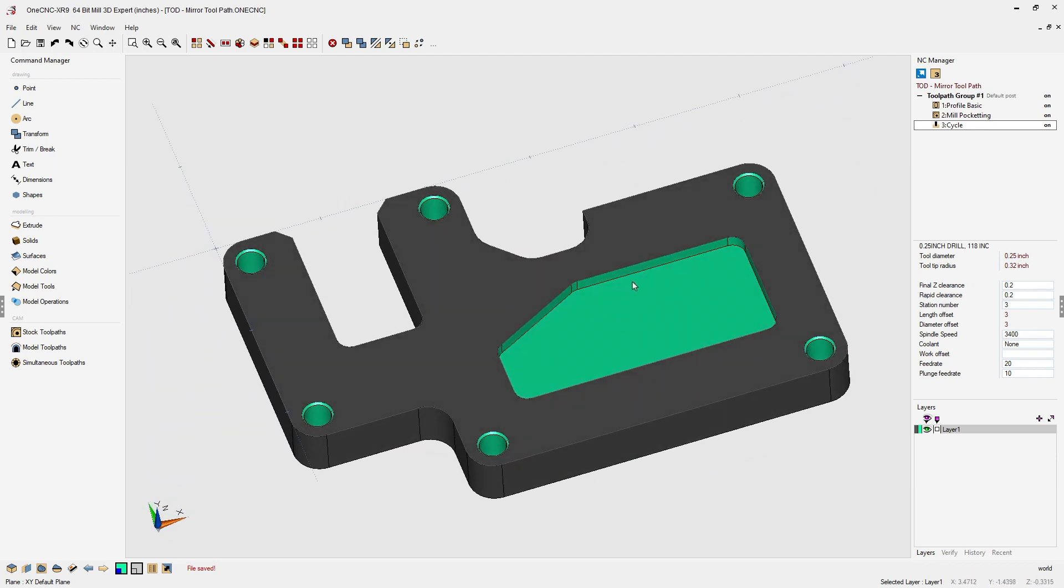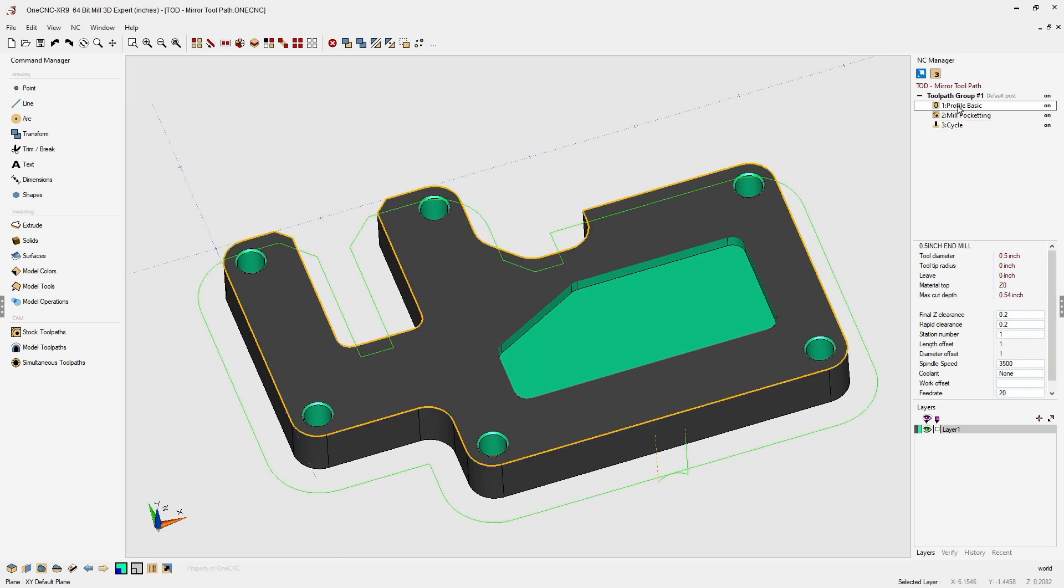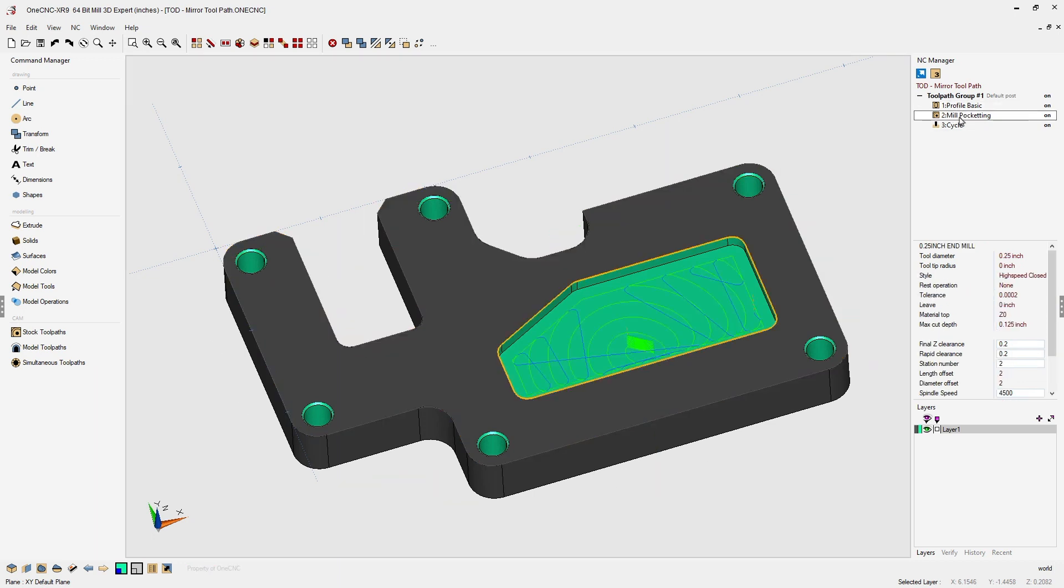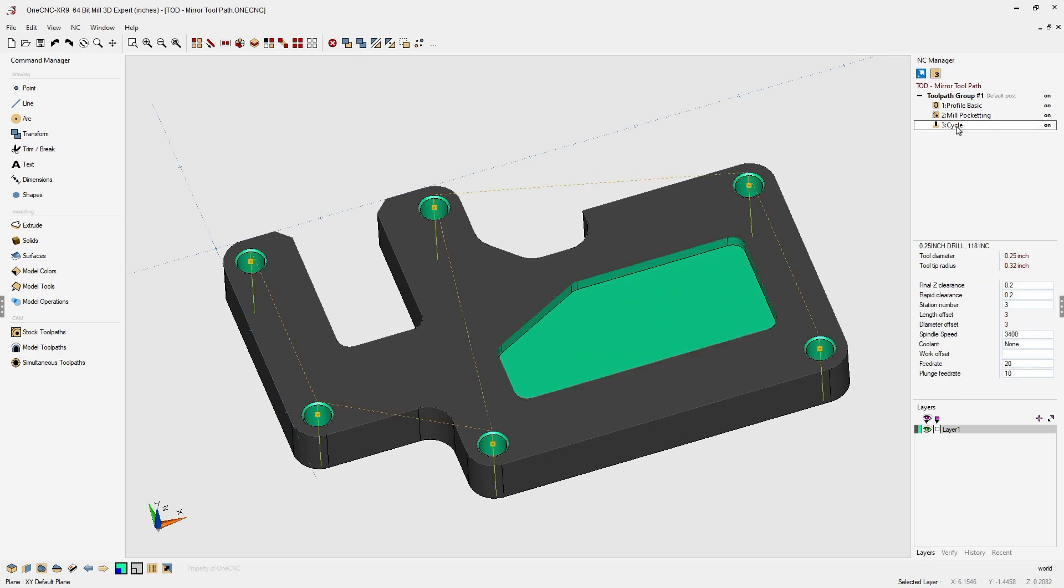In this example, I've applied a climb cut profile operation to the part, a high speed pocket operation, and a peck drilling operation to all the holes.